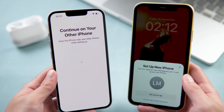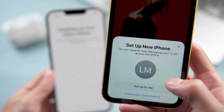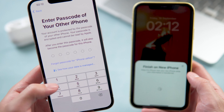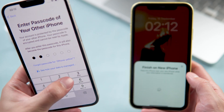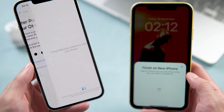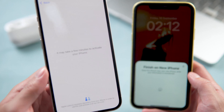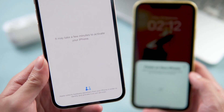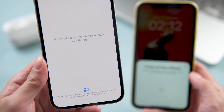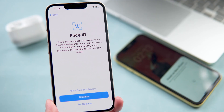A six-digit passcode will appear on your new phone. You need to enter that code on your old phone. On your old iPhone you will see 'Setup New iPhone' — tap 'Setup for Me,' then enter the passcode on your new iPhone.